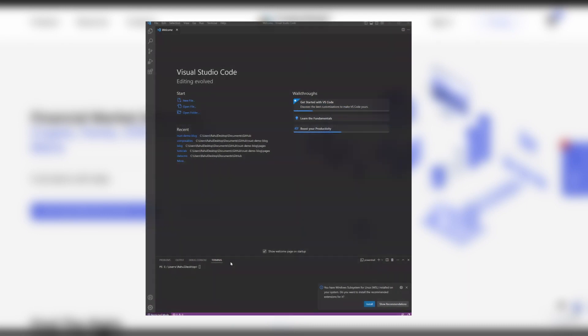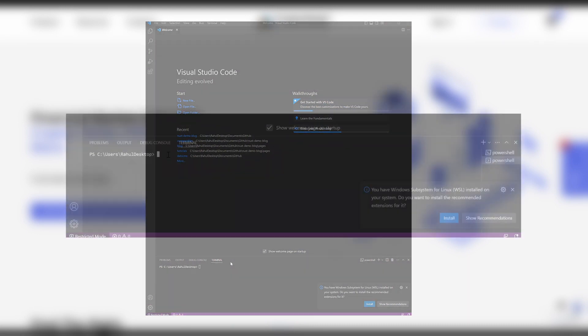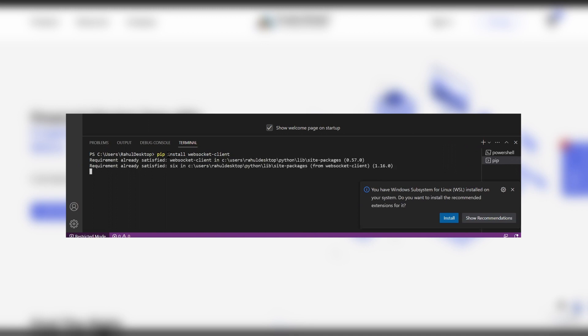So let's set up an environment for our program. Then simply type pip install. As we've already installed it, it gives us the message that requirement is already satisfied.